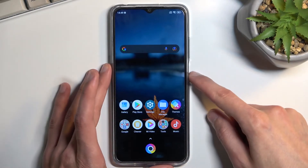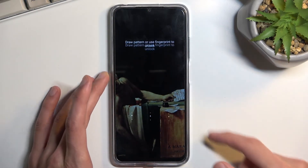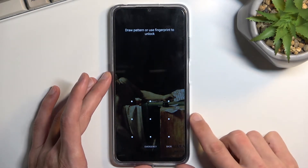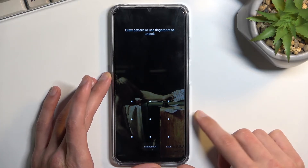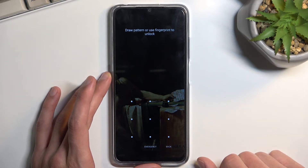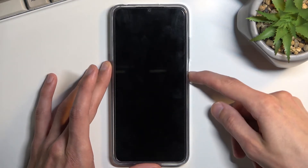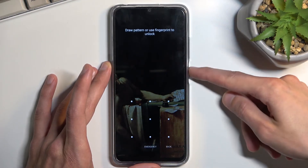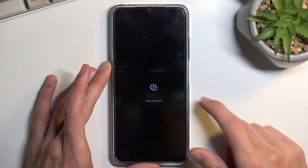Getting started: unlock the device. You can see I have a pattern set on my lock screen. I'll proceed as though I don't know my pattern. First, hold the power key and select Power Off.